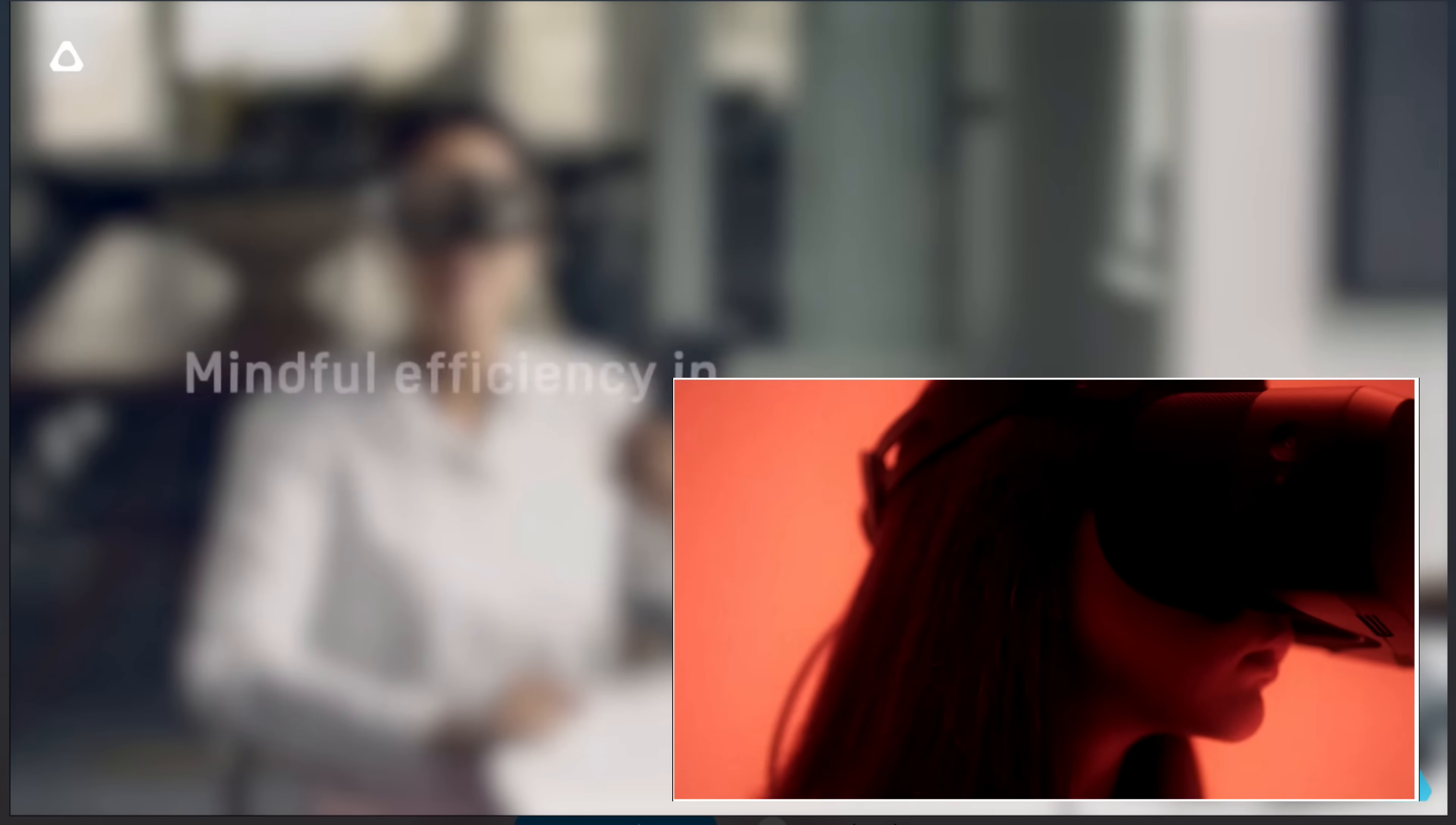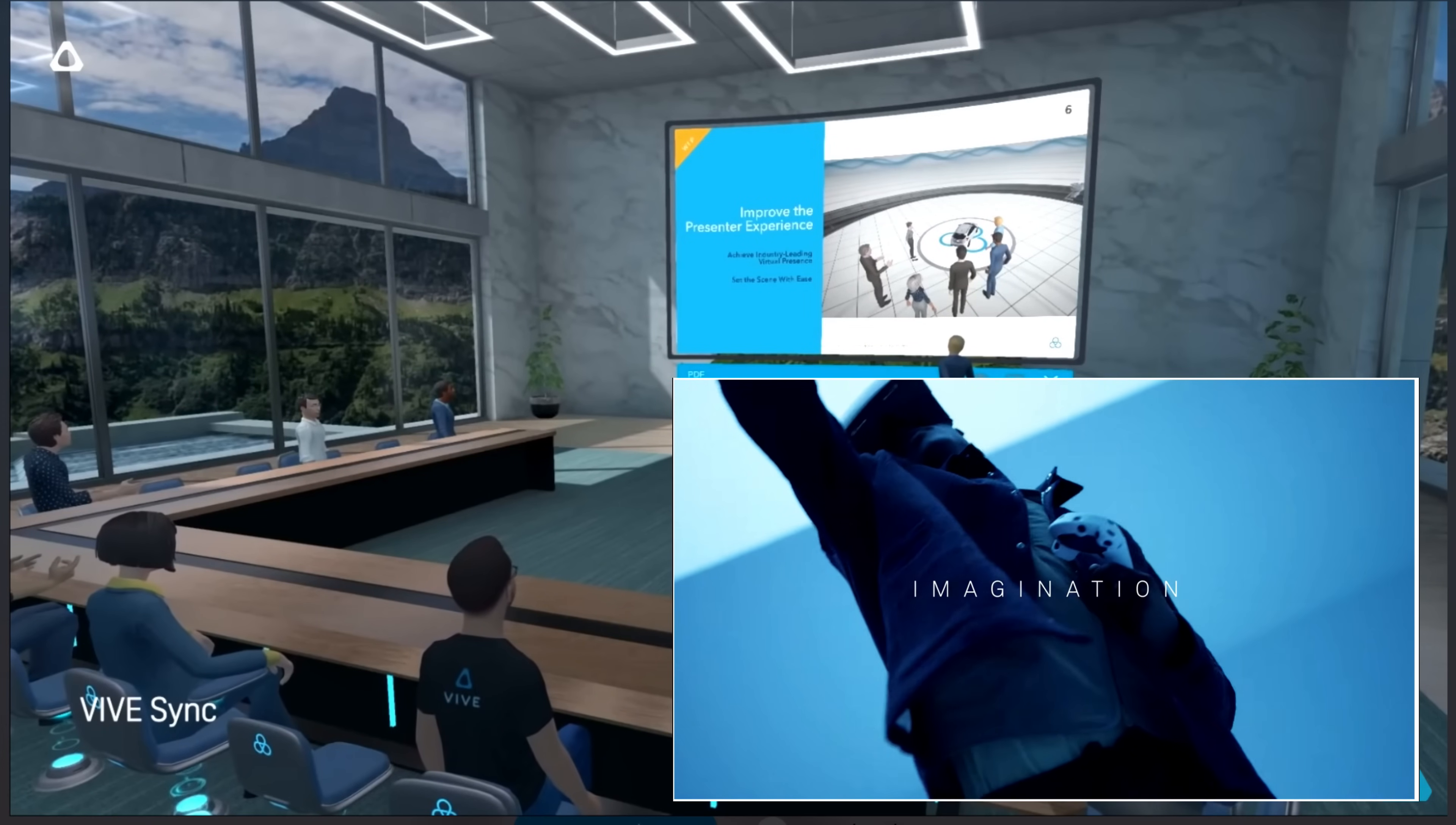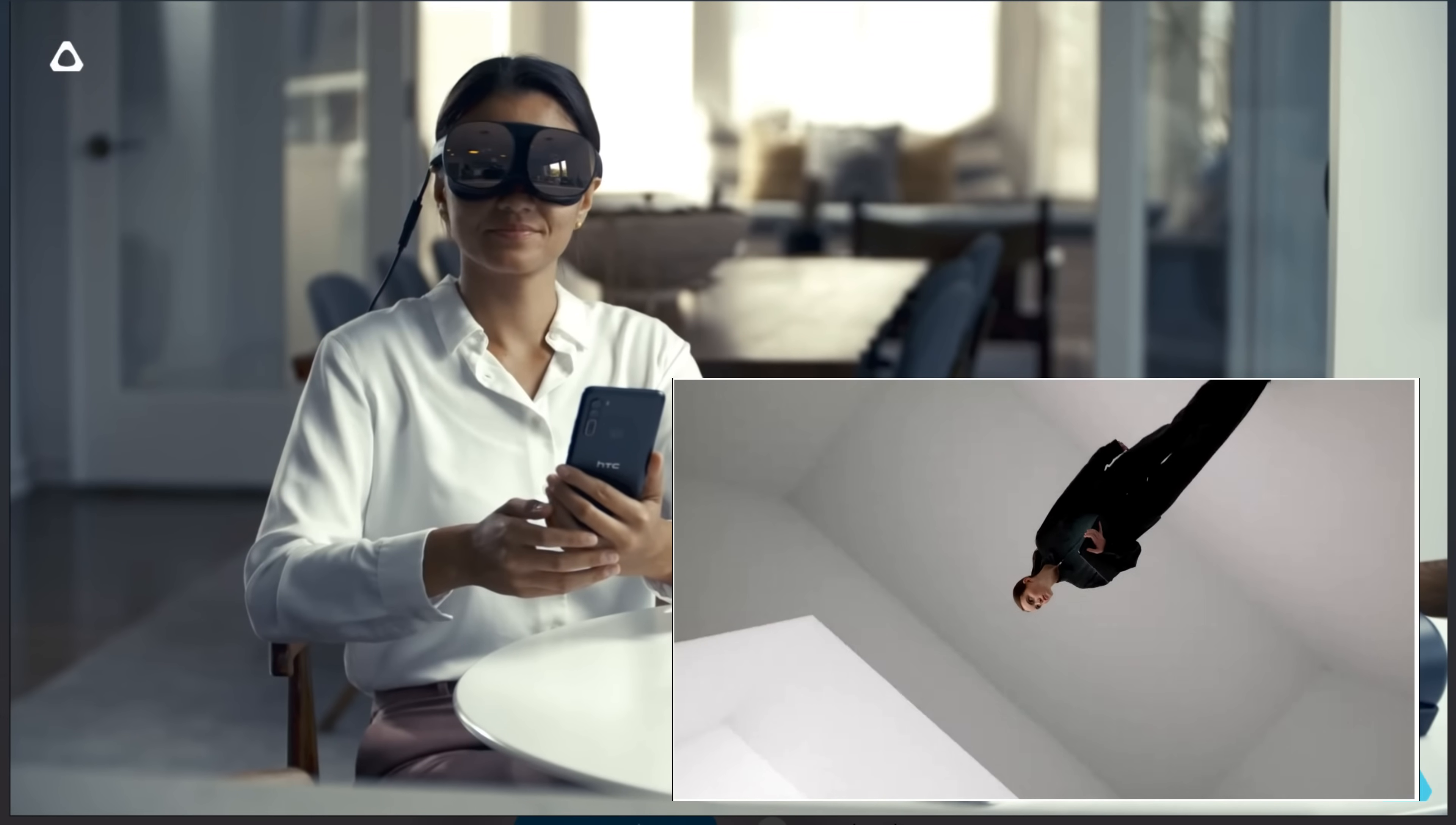The Vive Flow and the Aero are two promising headsets that I believe failed to deliver for the consumer VR market. The Vive Flow's lack of a controller, its limited power to run VR games, its limited storage capability, and its limitation to wirelessly play PC VR games makes it hard to choose.